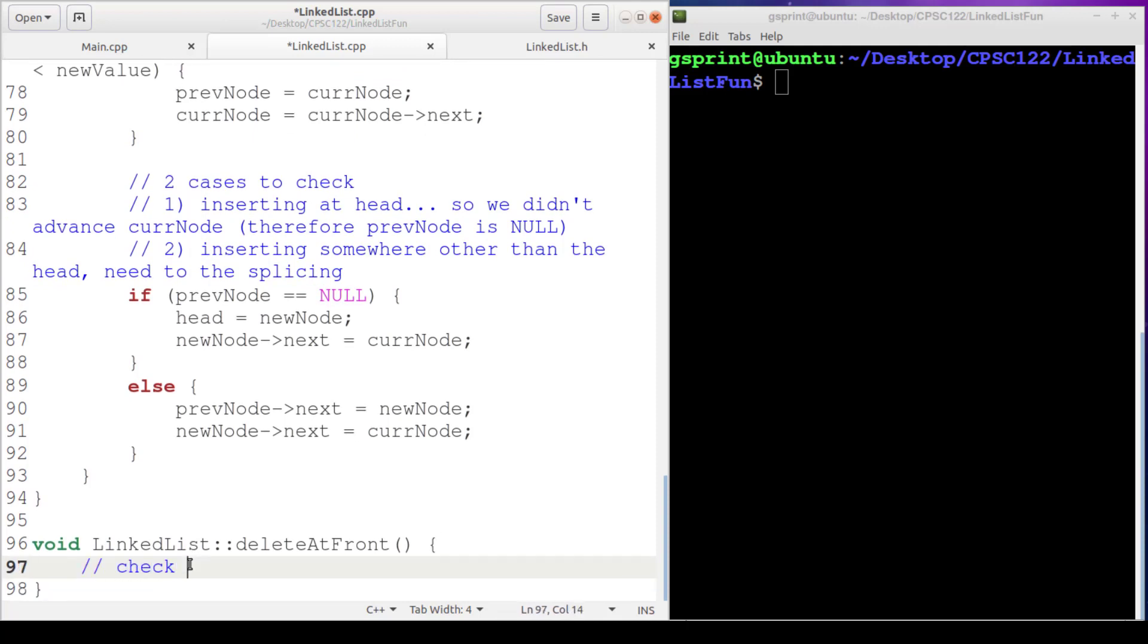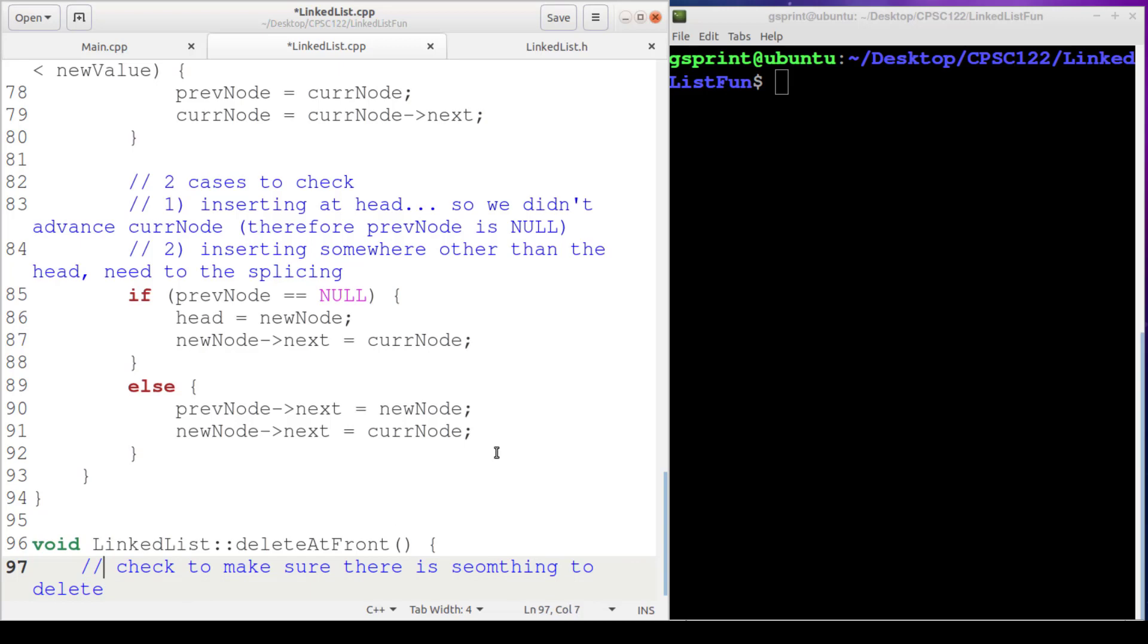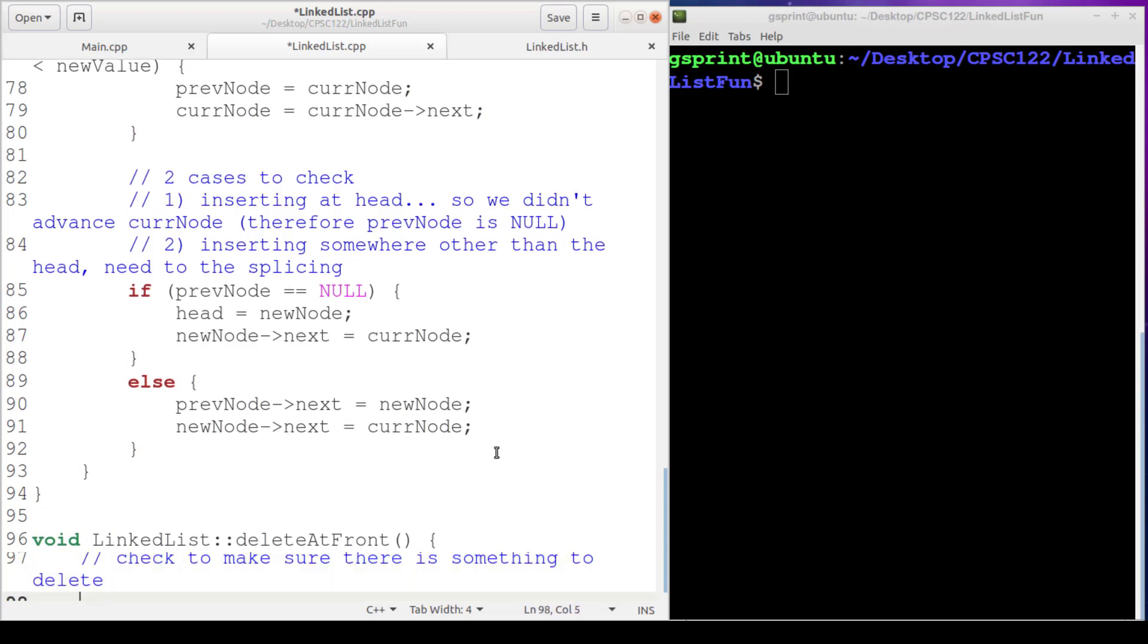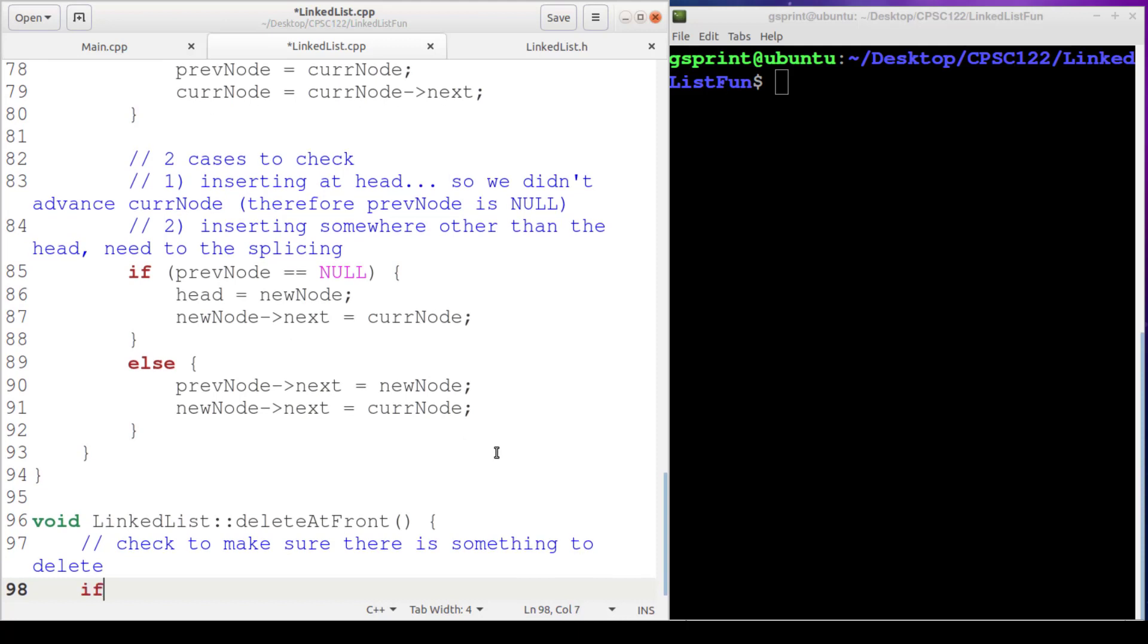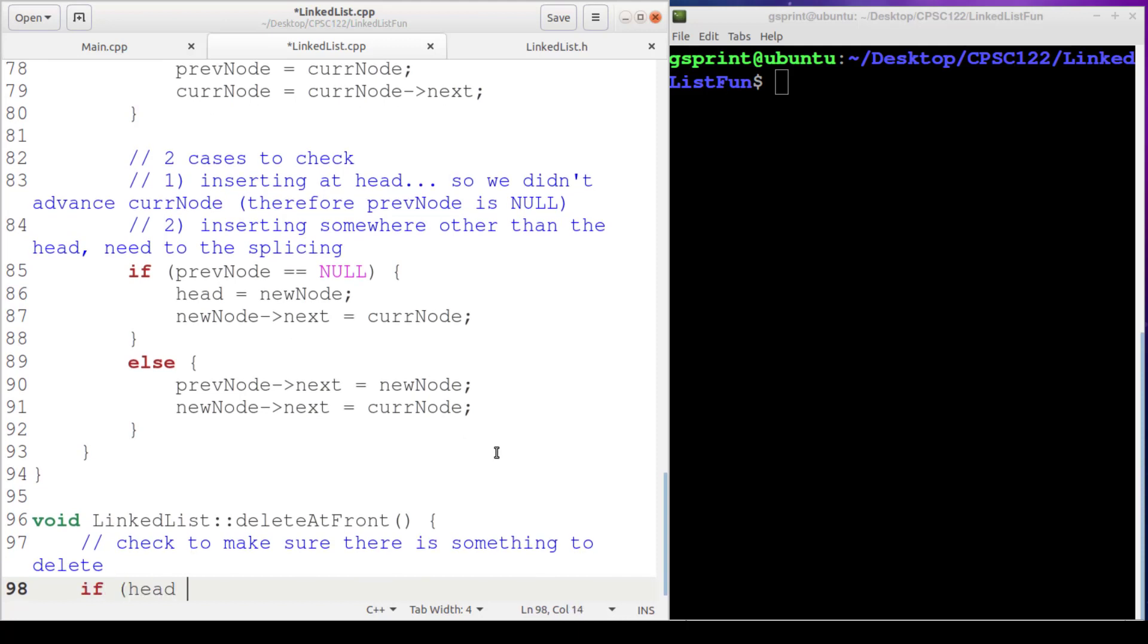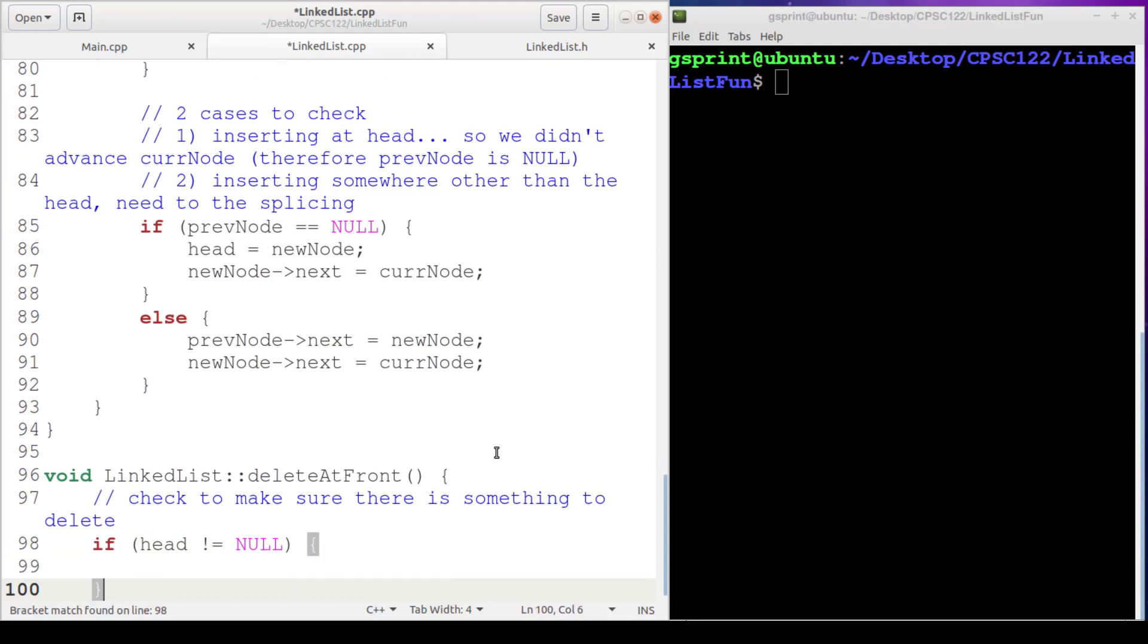First we're going to check to make sure there is something in fact to delete. So we'll just do head not equal to null, make sure there is in fact something to delete.